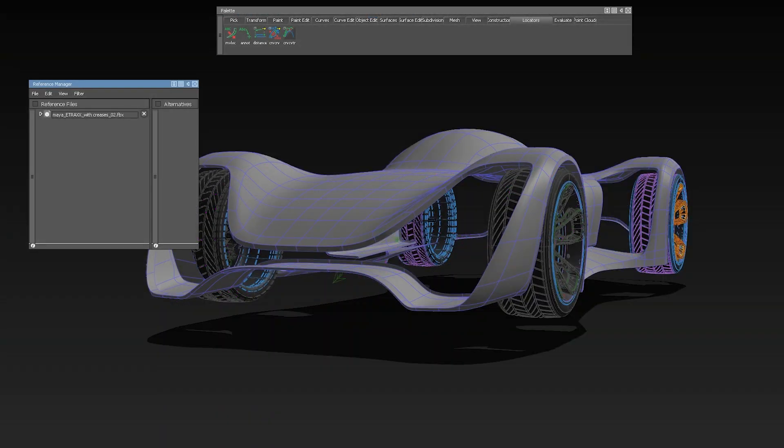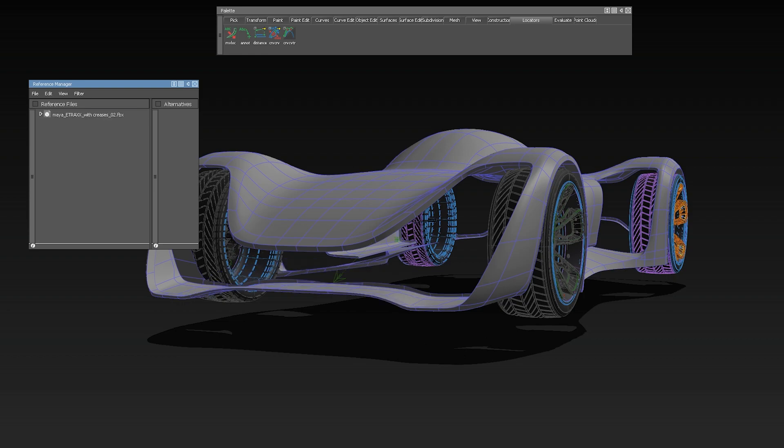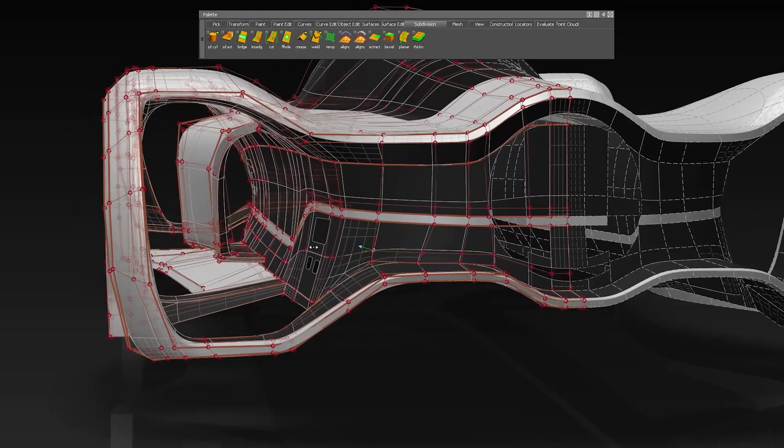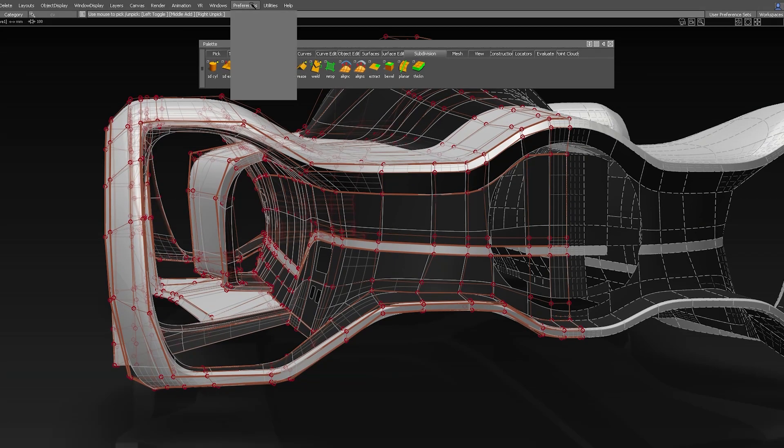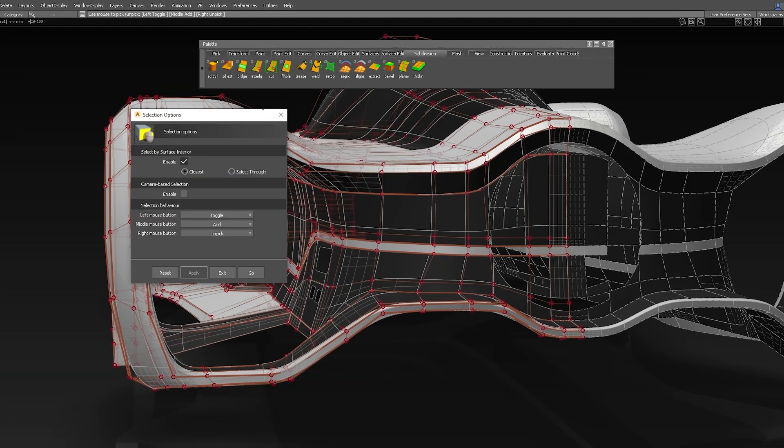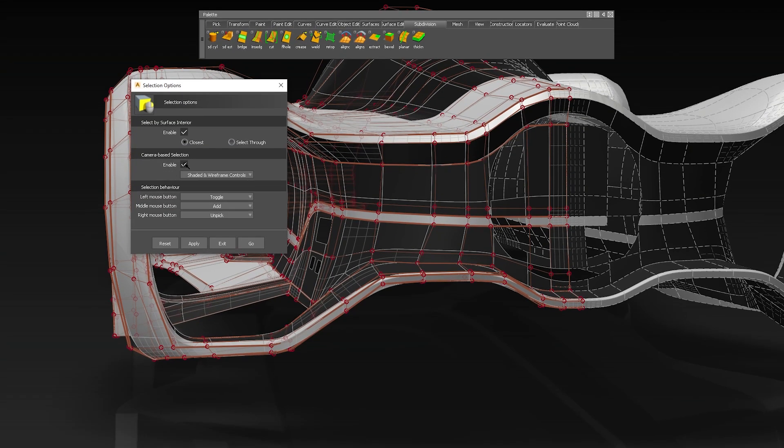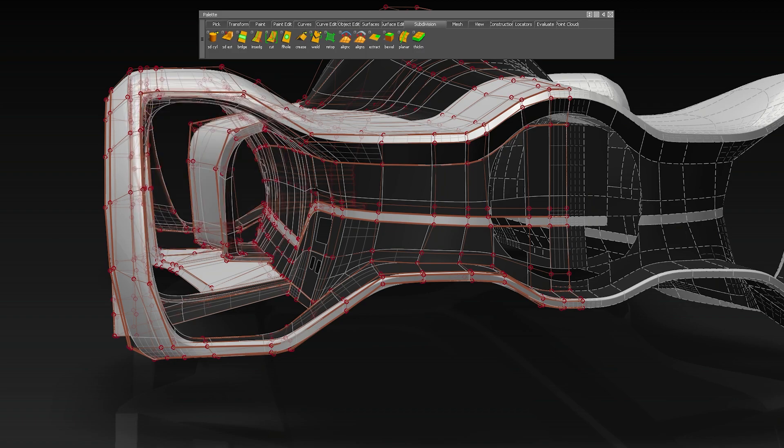We also have camera-based selection, so you don't pick components like CVs which are on the back of the geometry. This will prevent you from moving wrong components by mistake.